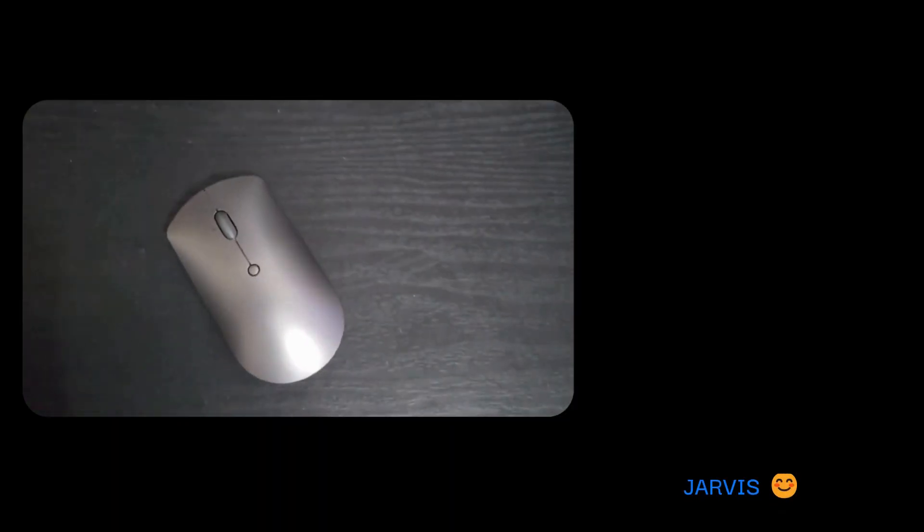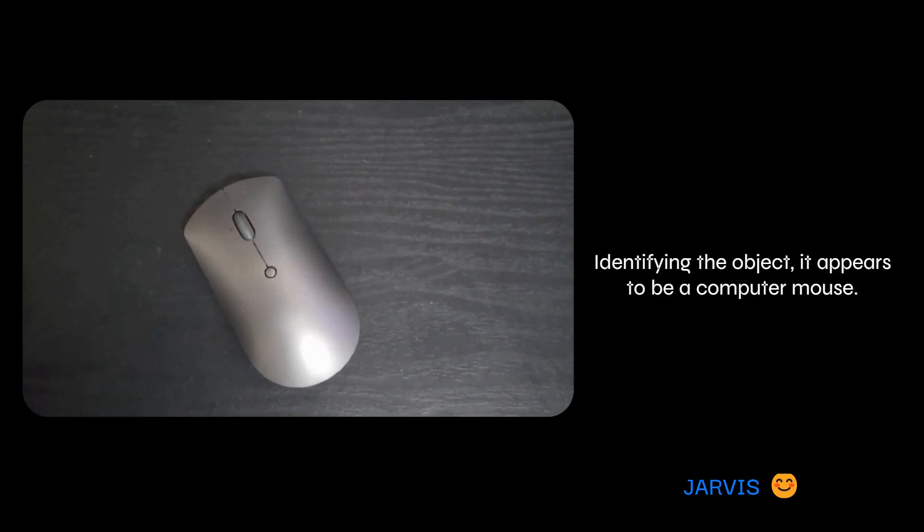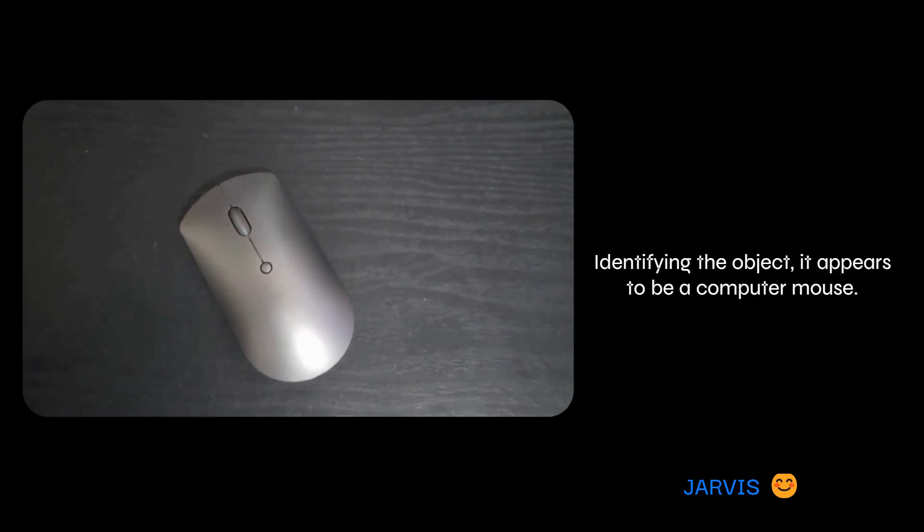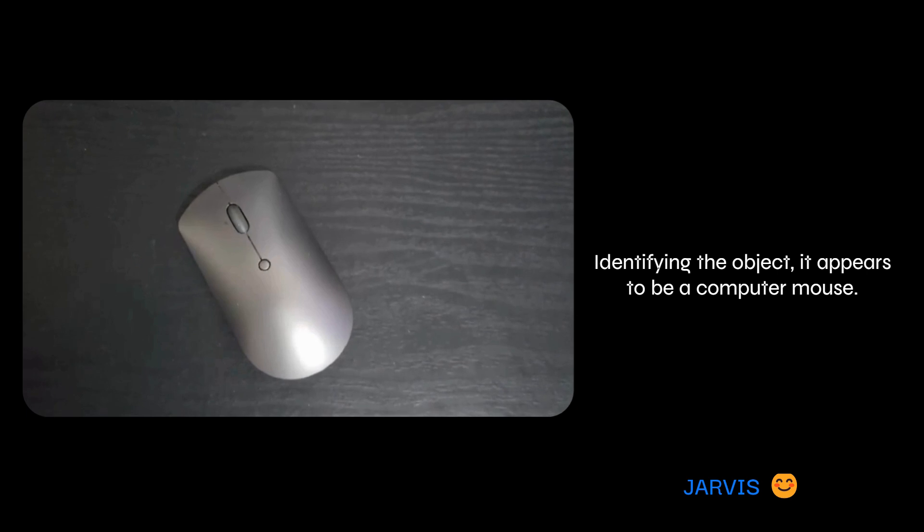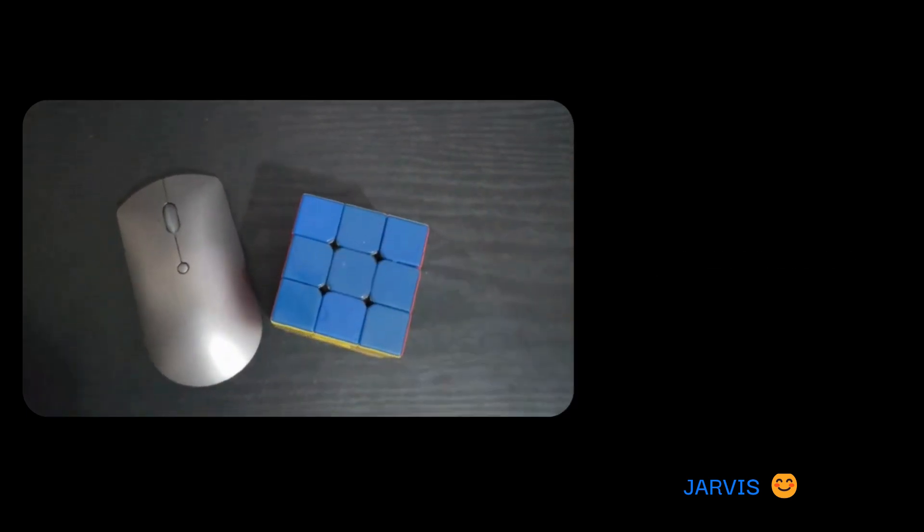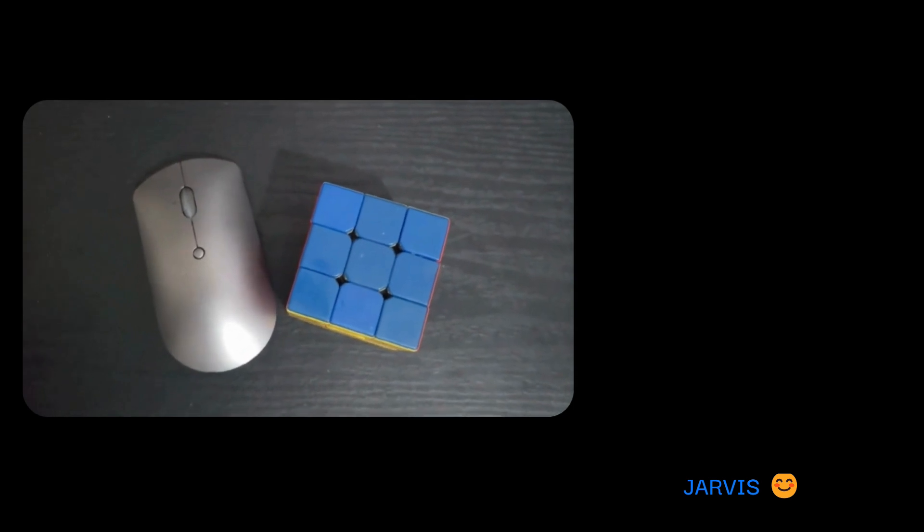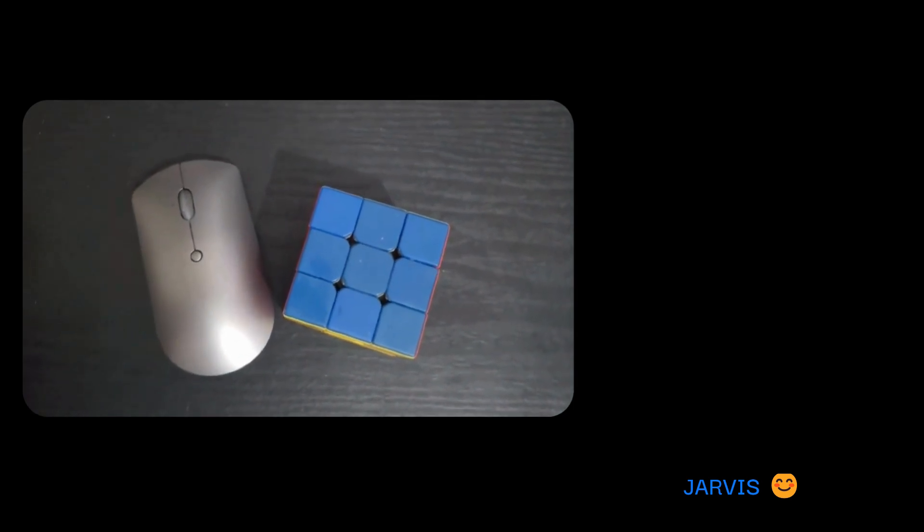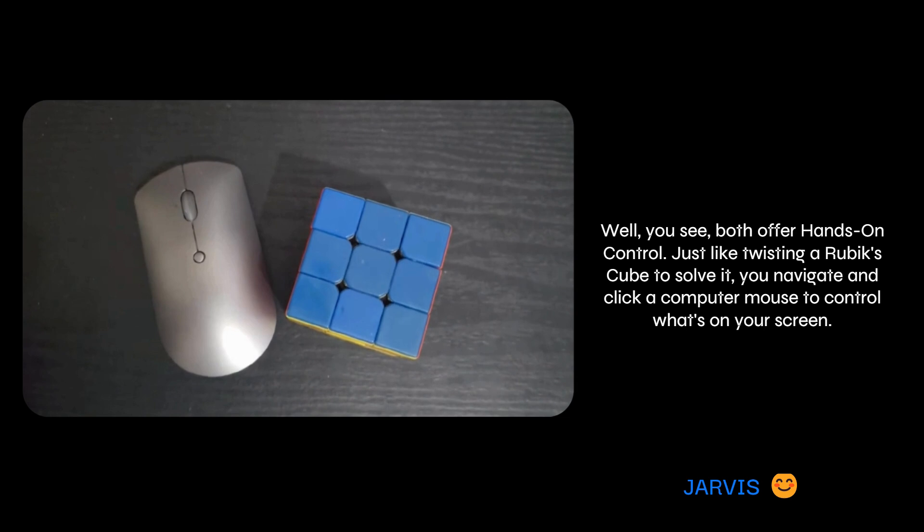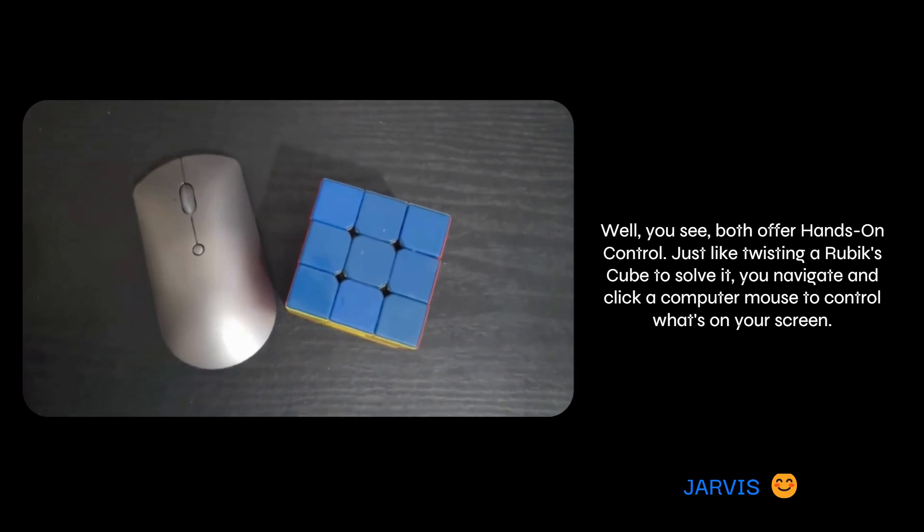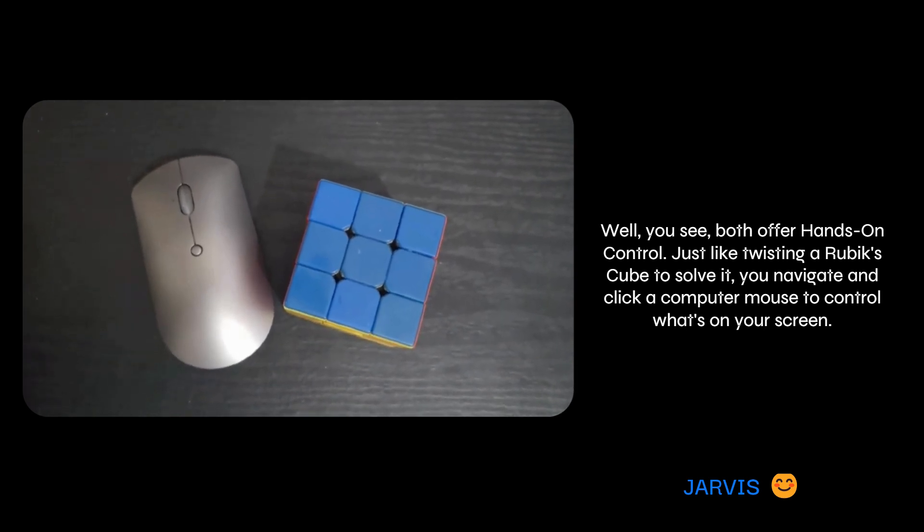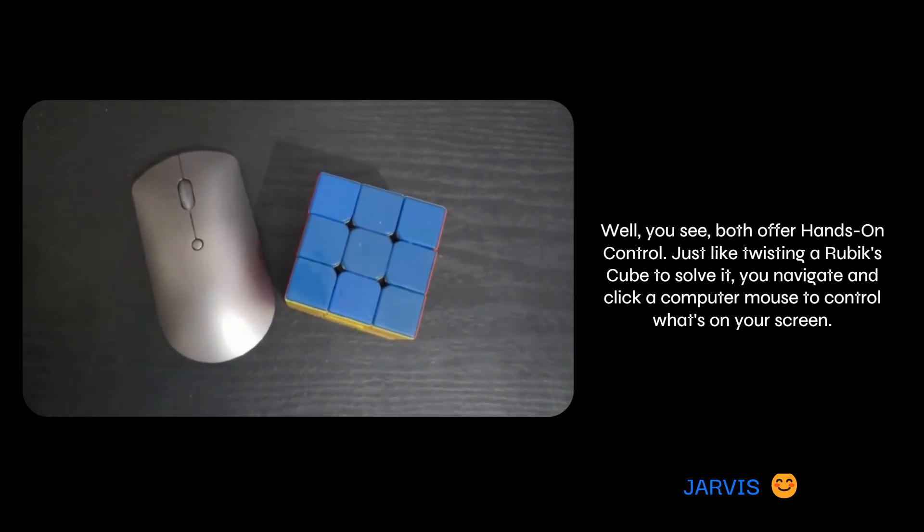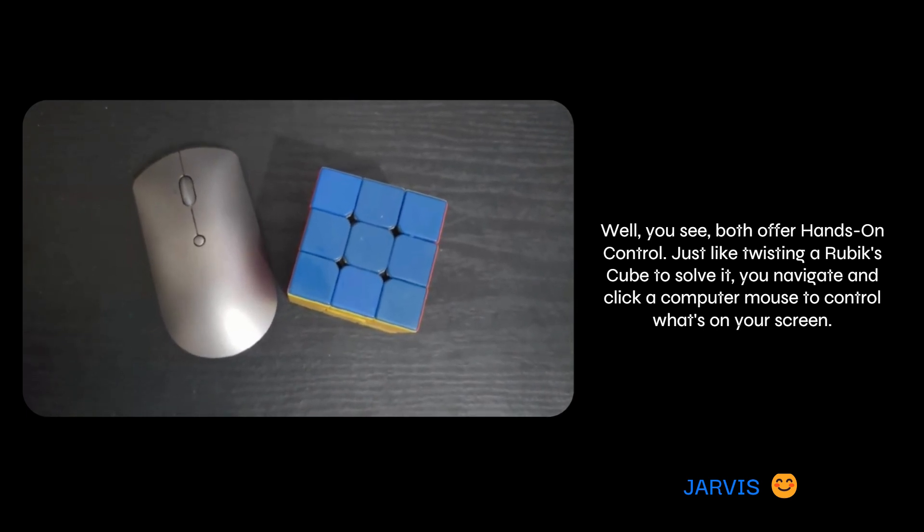Jarvis, tell me what is this? Identifying the object, it appears to be a computer mouse. Well, you see both offer hands-on control. Just like twisting a Rubik's cube to solve it, you navigate and click a computer mouse to control what's on your screen.